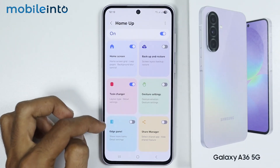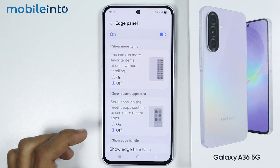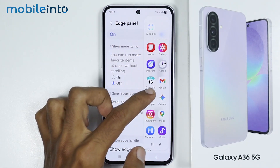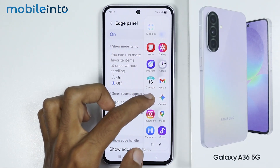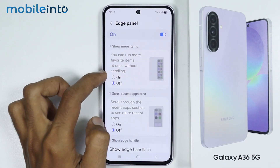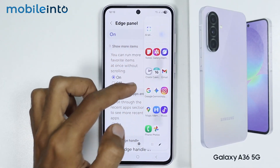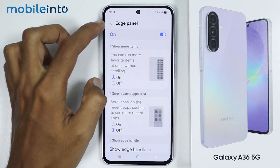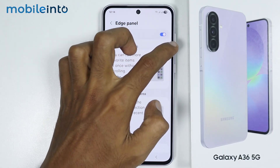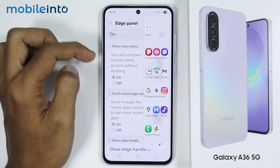Now also, if you tap on Edge Panel, from here just enable this toggle to enable the Edge Panel customizations. As you can see, our Edge Panel's layout is currently like this. Now if you select On, you can change the layout of your Edge Panel, and you can even enable the scroll effect in the recent apps section in your Edge Panel.